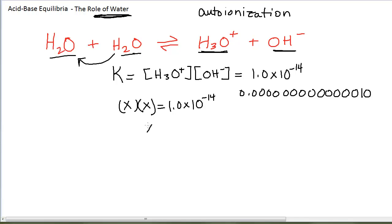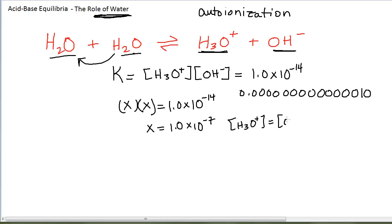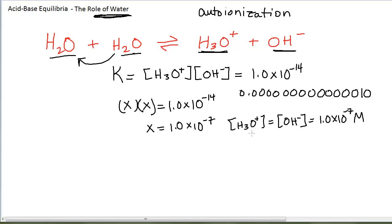Solving for X, take the square root, you get 1 times 10 to the minus 7. So the concentration of H3O+, which equals the concentration of OH-, in pure water at 25 degrees Celsius is 1 times 10 to the minus 7 molarity. It is a very, very small amount of ions, and for that reason water is considered a non-electrolyte.